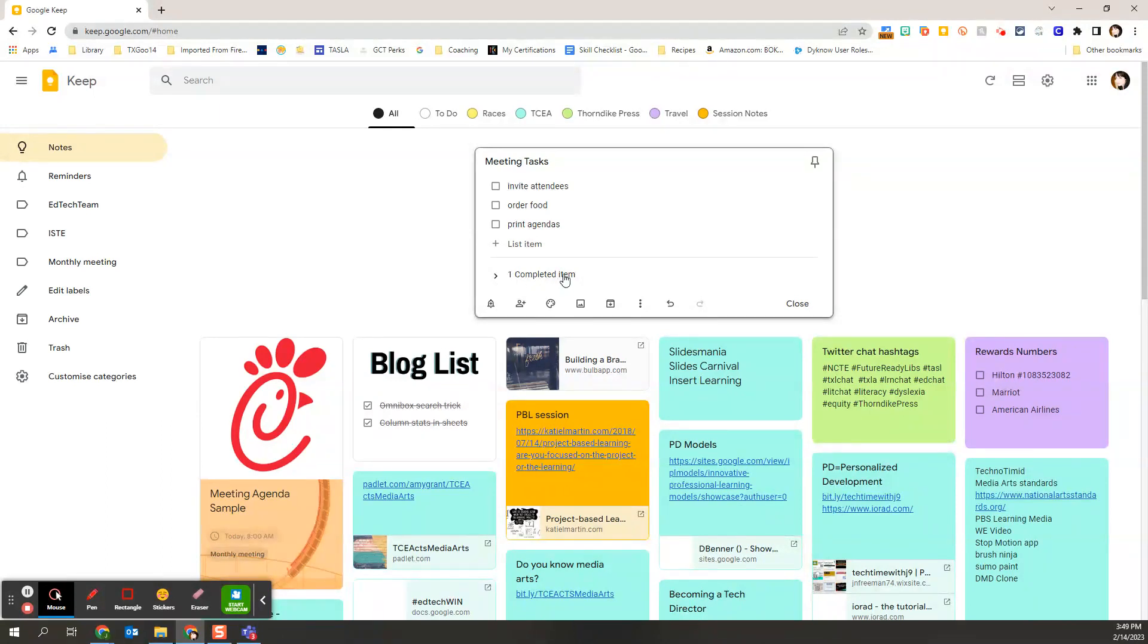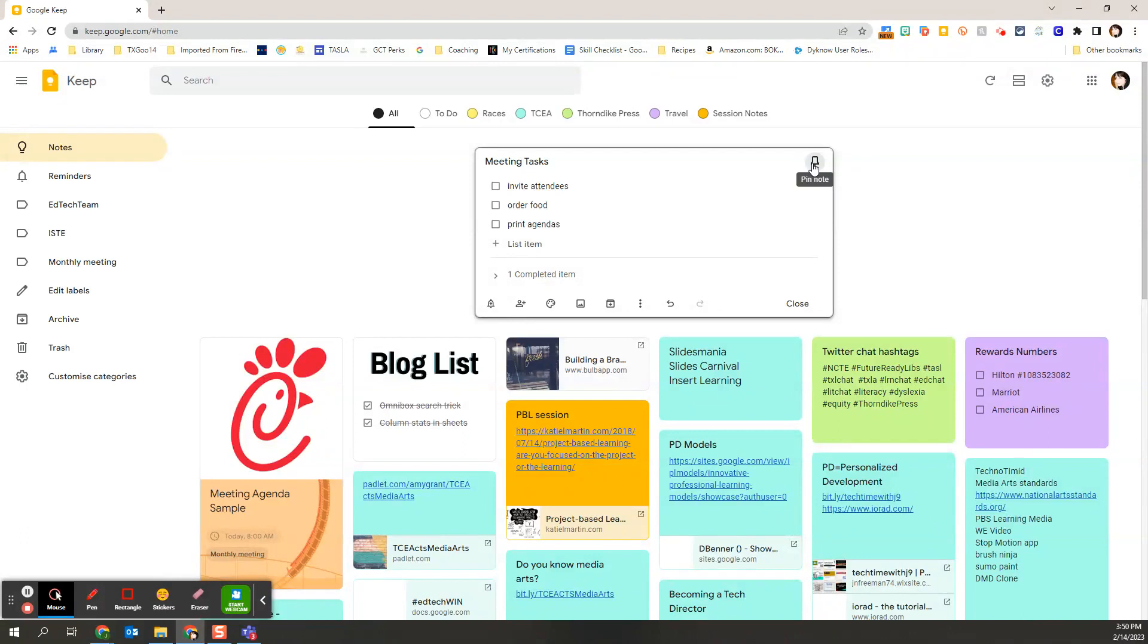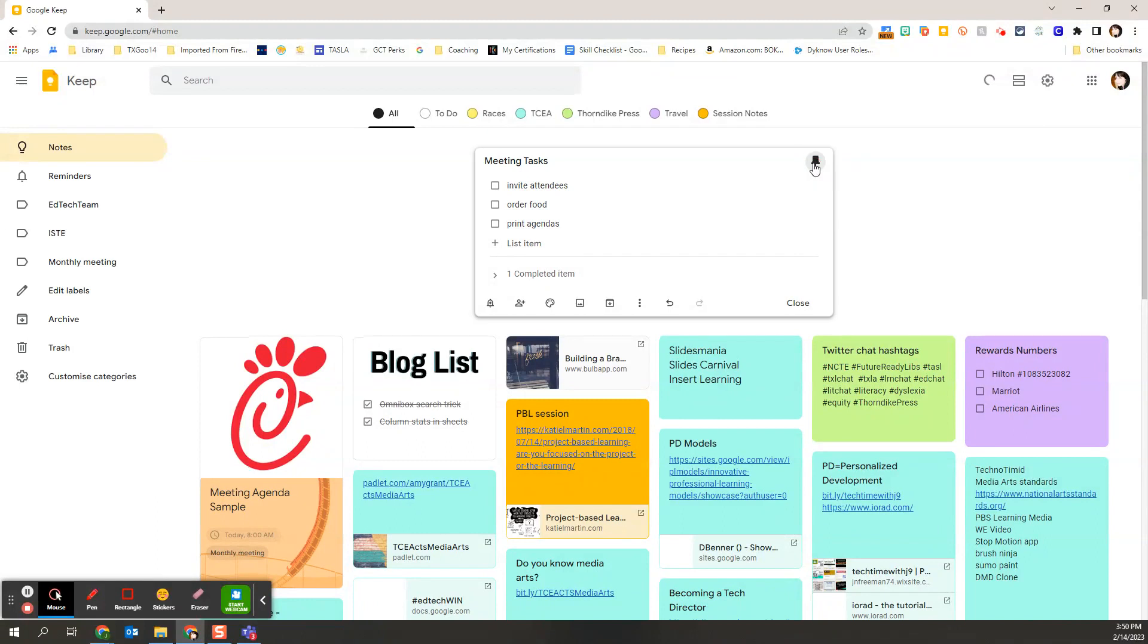Now, another feature that's really helpful is this little guy right here in the top right-hand corner. This is the pin. And if I pin a note, that simply means it's going to stay at the top. So I'm going to go ahead and pin that note.